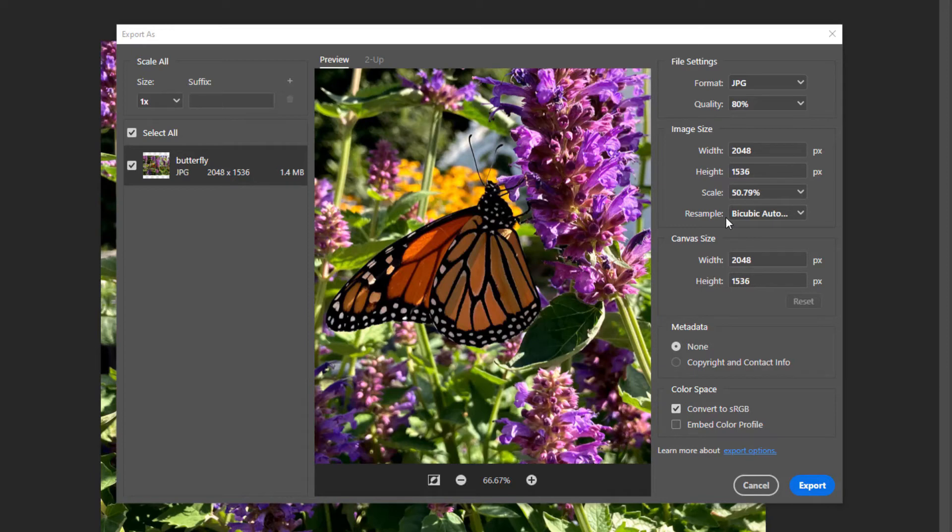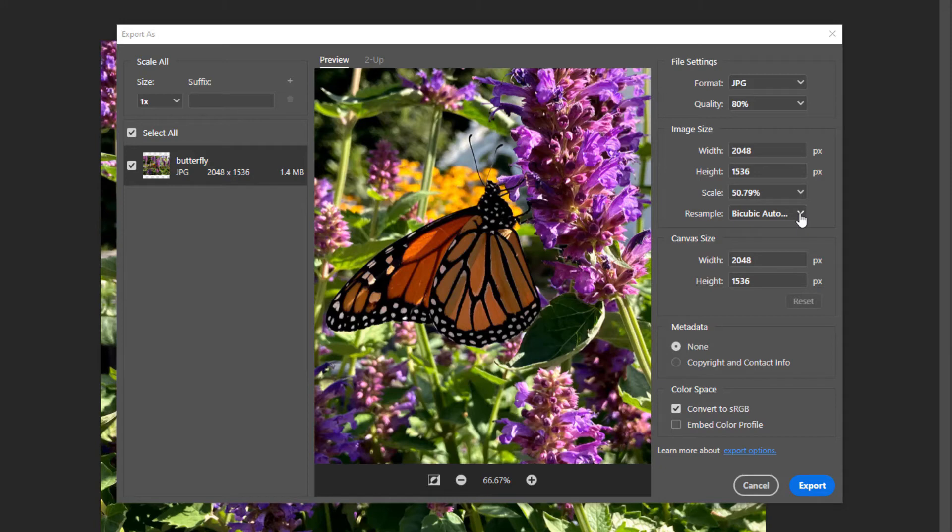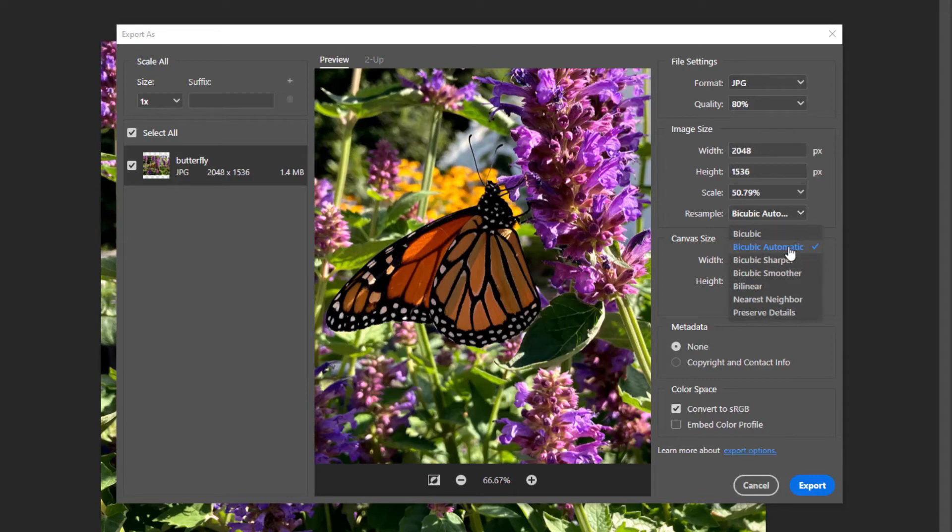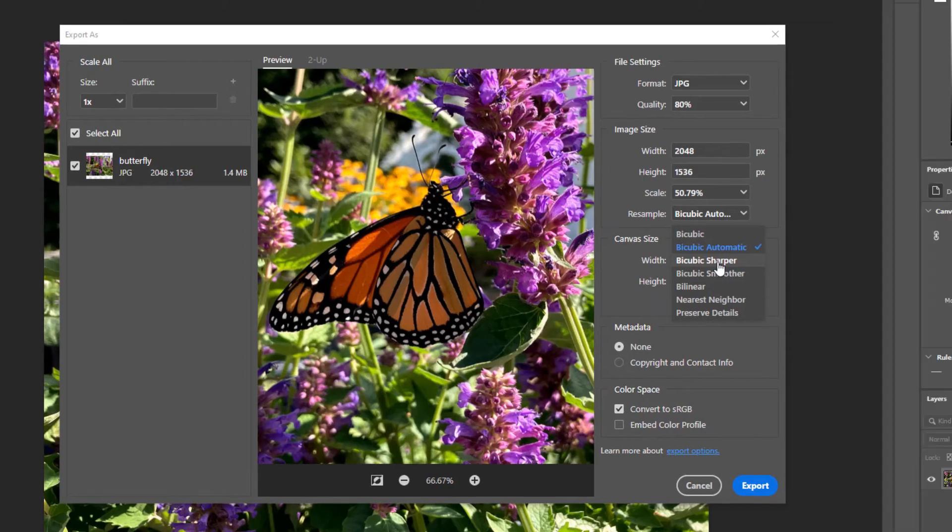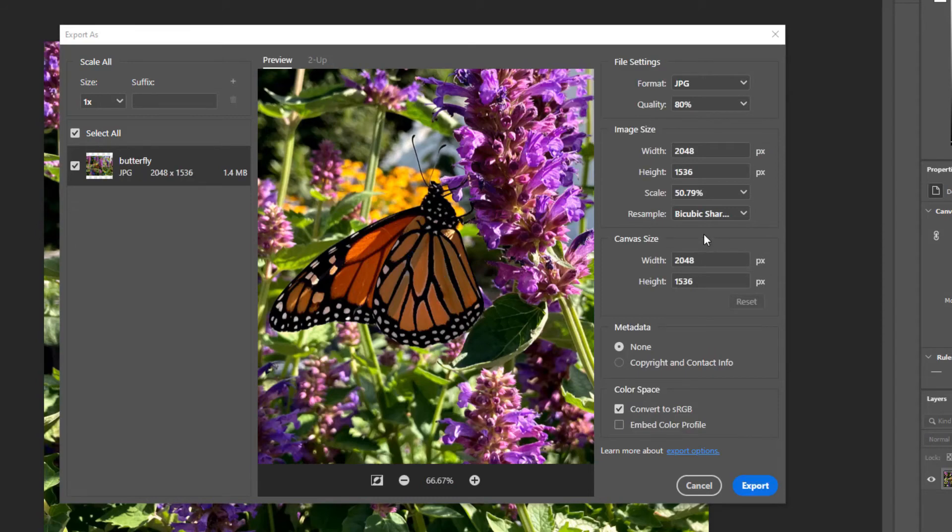To resample the image, I'm going to choose one of the resample methods. When you resize an image like this, you have to resample it. The process of resampling removes pixels when you're downsizing an image and it adds pixels when you're making an image larger. The resample method that is default is Bicubic Automatic, which lets Photoshop decide which method to use. Bicubic Sharper is also a great method for downsizing images, because when you downsize an image and you remove pixels, you lose a little bit of the clarity and sharpness. So we'll choose Bicubic Sharper.